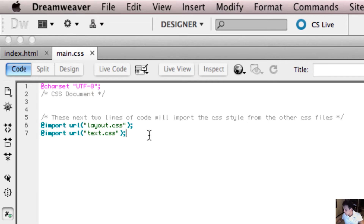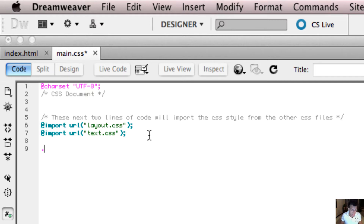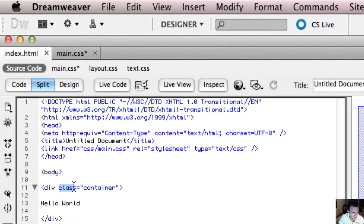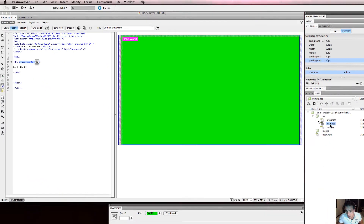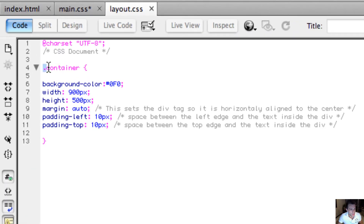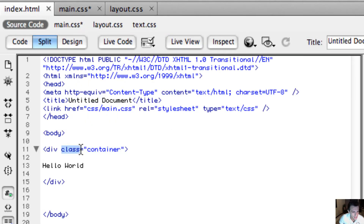Something we haven't talked about yet is the fact that we've only ever declared classes to set a style and then applied those classes. What I mean is we've always started our CSS with a selector beginning with a dot. That dot-something is what we refer to later in our HTML to apply those styles to text or a div. For example, in layout.css we declared the class container with a dot — so it's a class — and in index.html we wrote div class equals container.